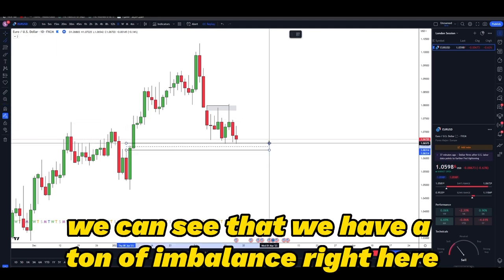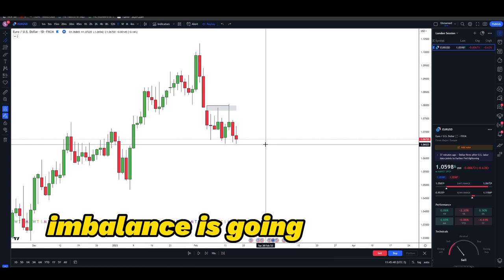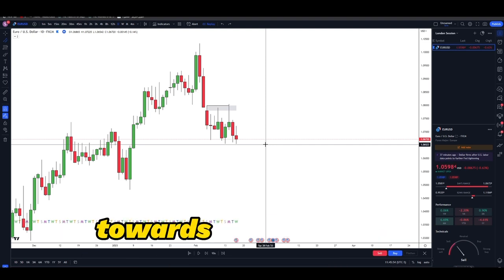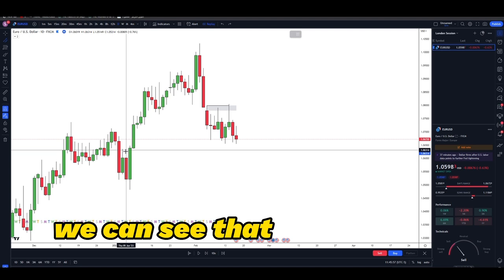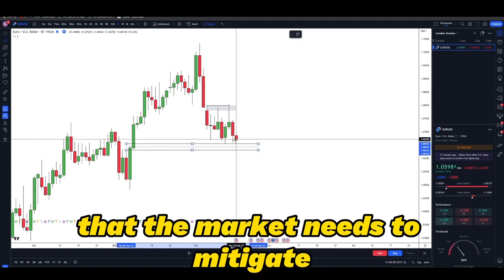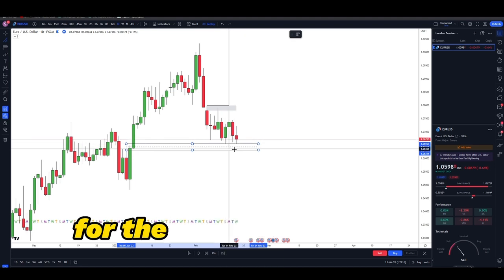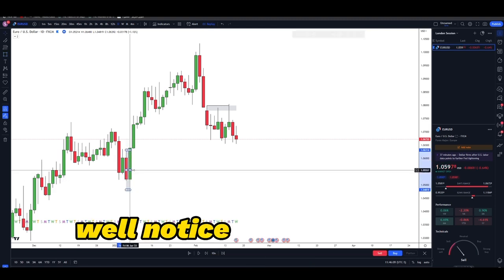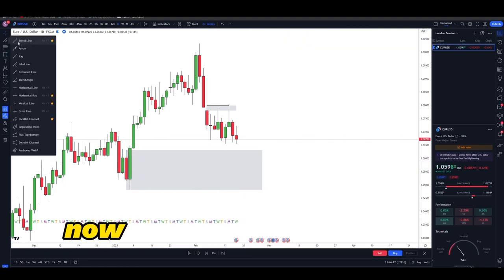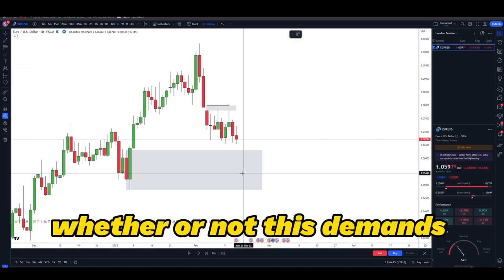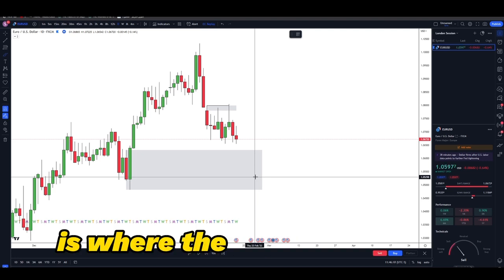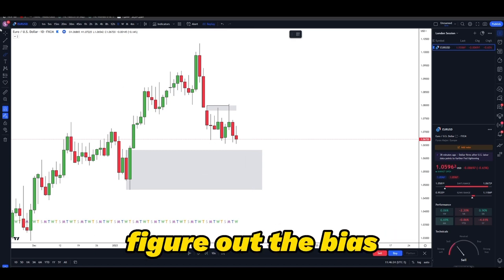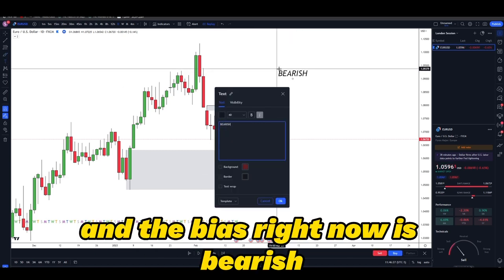To figure out the bias, it's pretty simple — you need to refer back to two concepts: supply and demand, and imbalance. We can see there's a ton of imbalance right here. Imbalance is going to tell you where price is heading because it acts like a magnet — price action is attracted toward wherever the imbalances are. In this case, we can see there's a lot of imbalance the market needs to mitigate, so the overall daily bias is short.